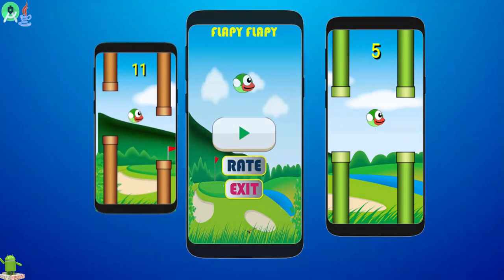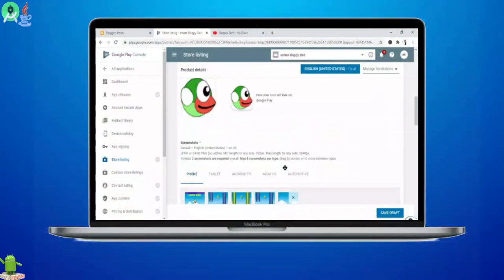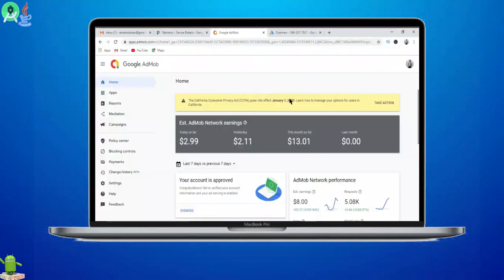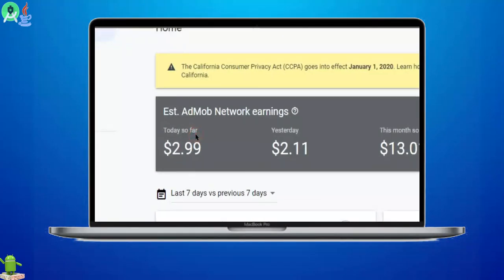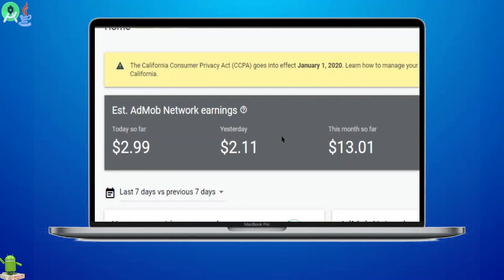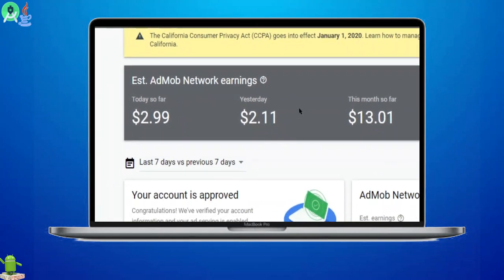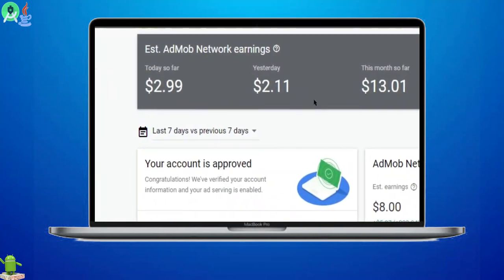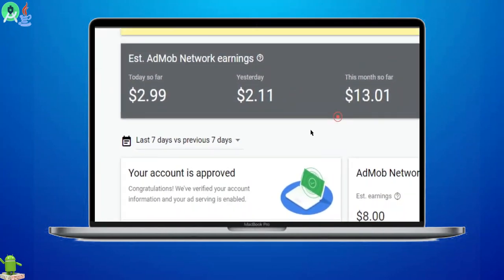More importantly, I will teach you how to deploy the application on Play Store, monetize the application with Google Ads, and you will start earning from it. So the application will help generate income for you when deployed on Play Store.